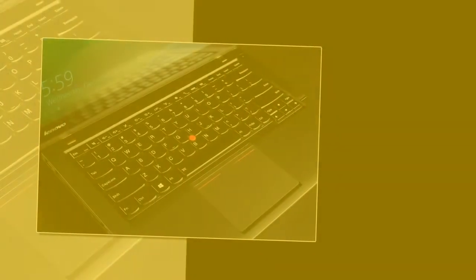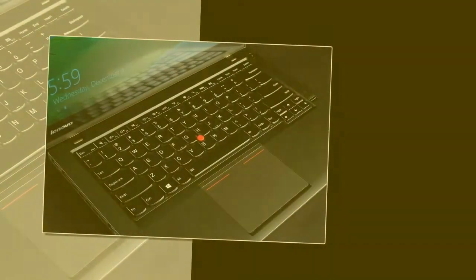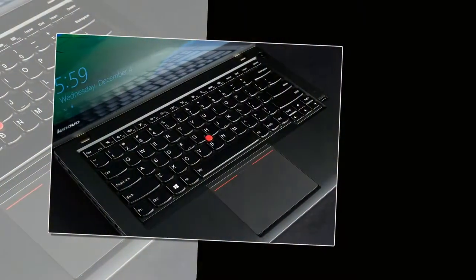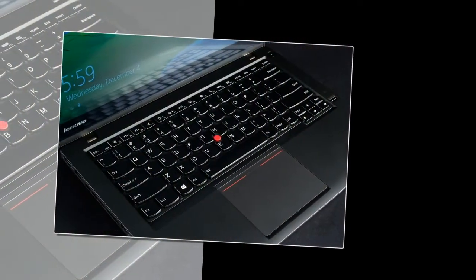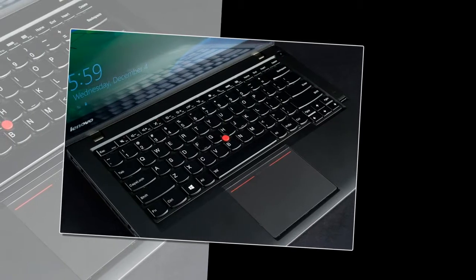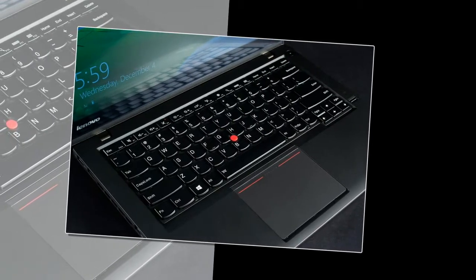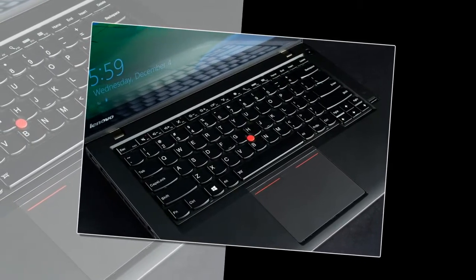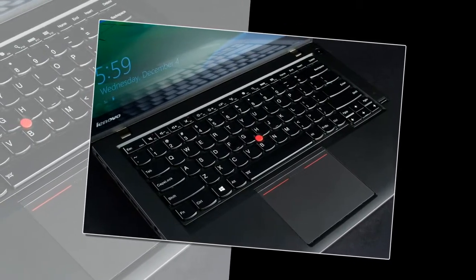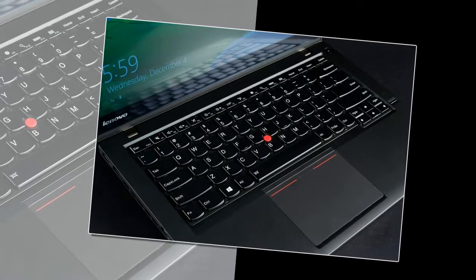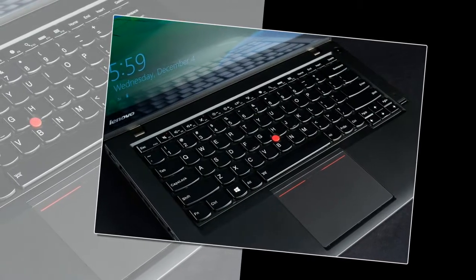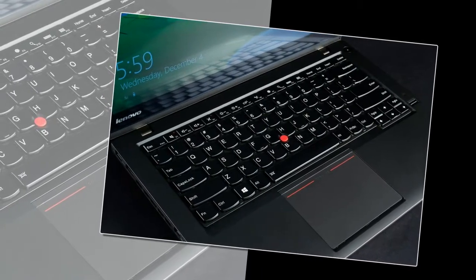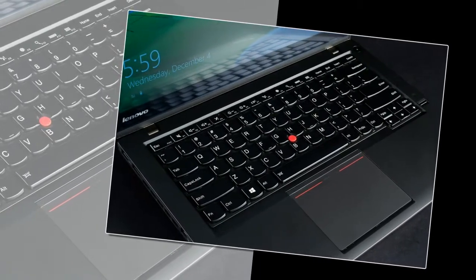If you prefer a more traditional touchpad, the ThinkPad T450S 3.9 x 2.25-inch clickpad more than fits the bill. It offered smooth navigation around the desktop in my tests while accurately registering multi-touch gestures such as pinch to zoom, two finger rotate and four finger swipe for showing the task manager.